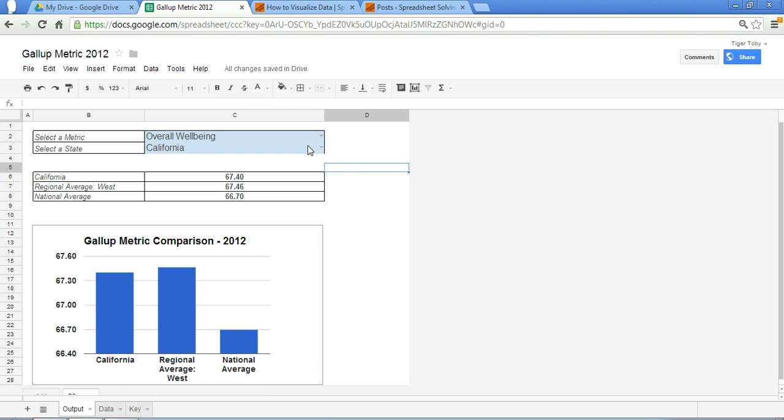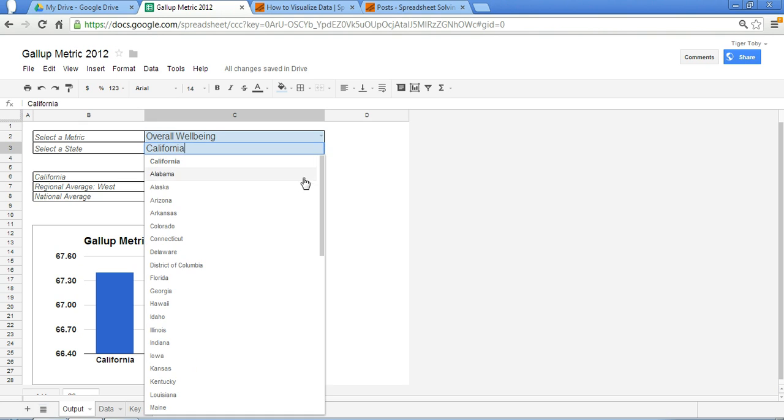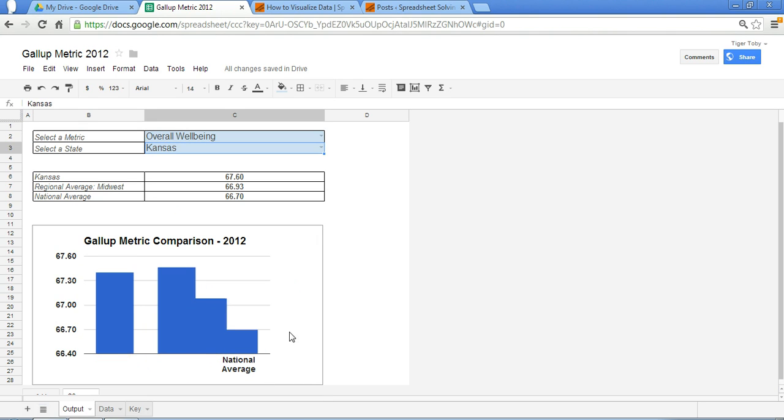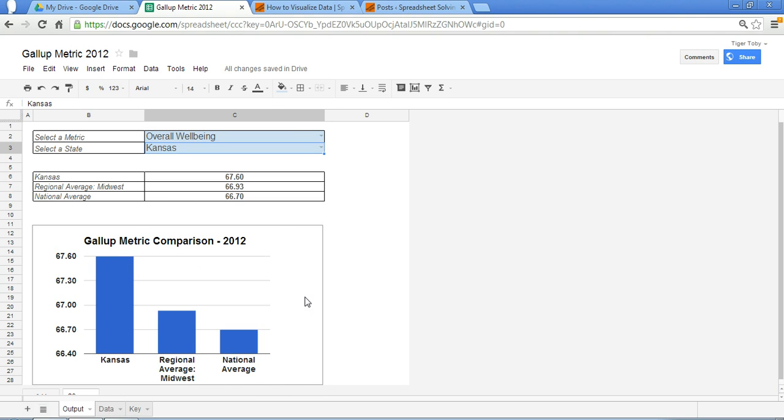Select what state you want. I have California, let's pick Kansas. And you find that this tool automatically updates the data related to Kansas, related to the Midwest, related to the national average with respect to overall well-being.